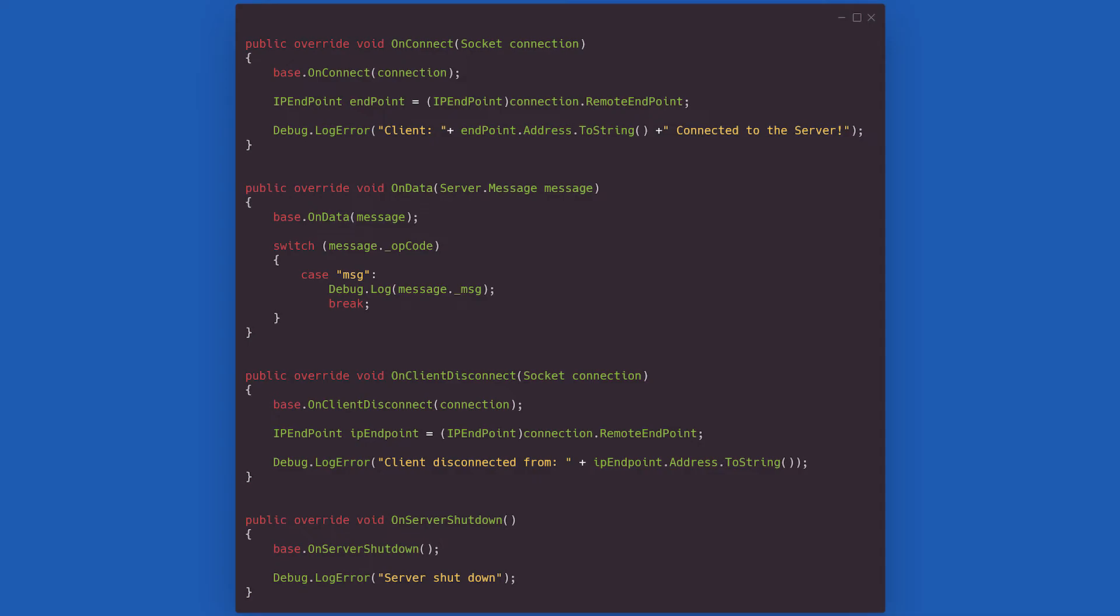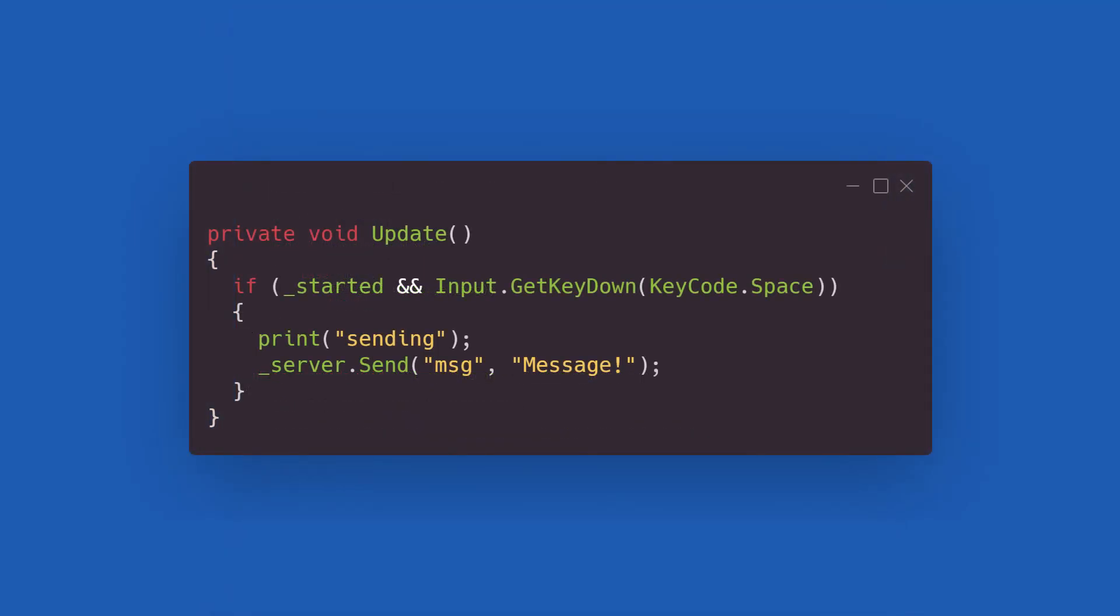It is up to you what to do when these events are triggered. I chose to write a debug log error for the connection and disconnection of the sockets, and to write down the contents of a message if the MSG operation code was received. All that is left to do now is to send such message. We can do so by using the send method on the server whenever we press the space bar. And that concludes the implementation of our own network manager.